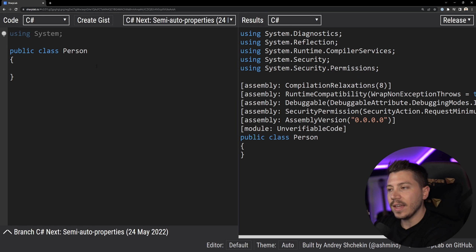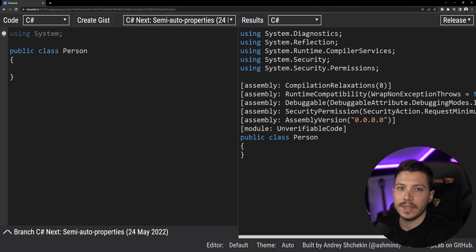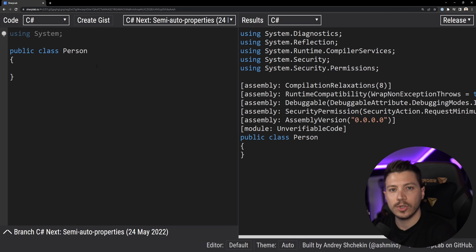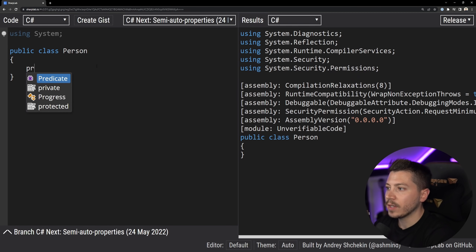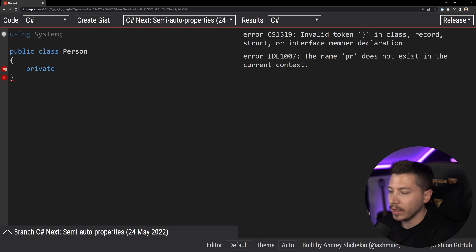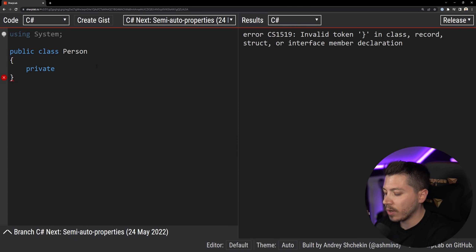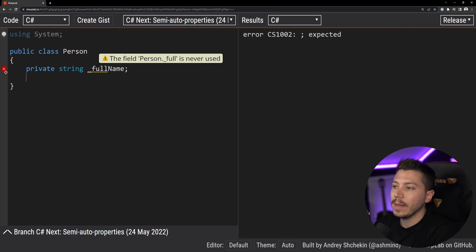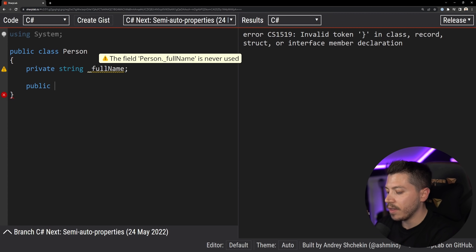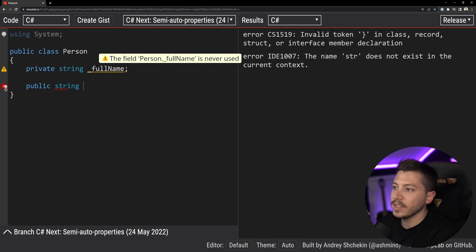Back in the day — and if you're interested in more of the history of properties in C# I'll put a video in the description, you can check it later — properties looked something like this. If you want to have a property, you would have a private field of the type you want. In this case, let's say it's the full name of a person, and then you would have the actual property.